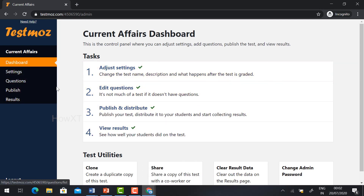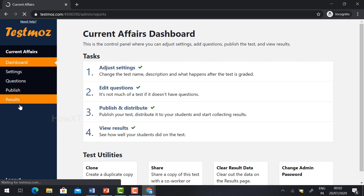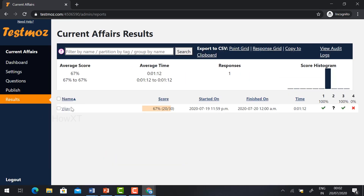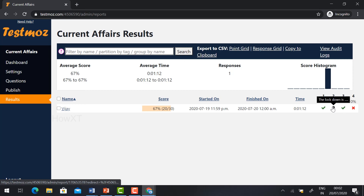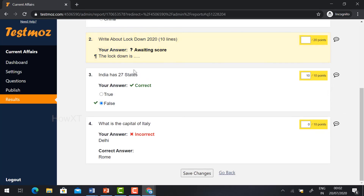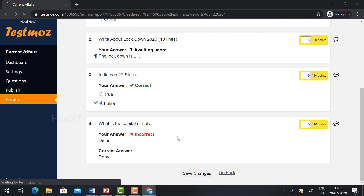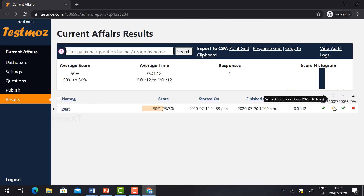In the settings option, you can adjust the settings and questions and answers — everything we created will be displayed here. Click the 'Result' option and you will know the names of the students, their scores, finish time, start time — everything is displayed here. For the second question (short answer), what they typed, you can give the points manually — I'll give 5 points and save changes, so automatically the 5 points are added to the answer. This is an easy way to create and analyze a test. Thanks for watching, have a great day.